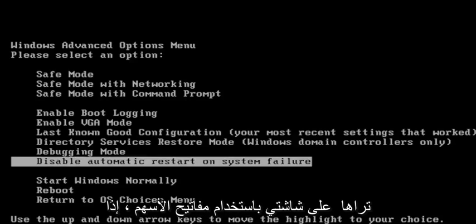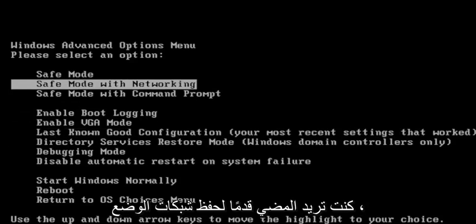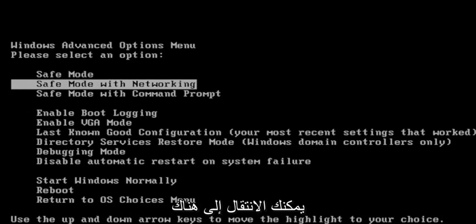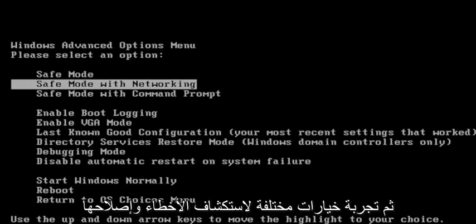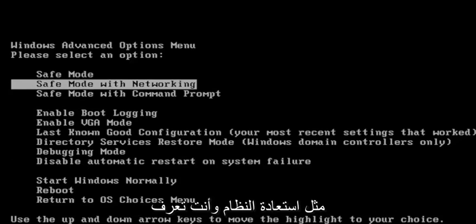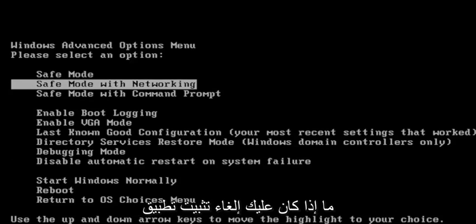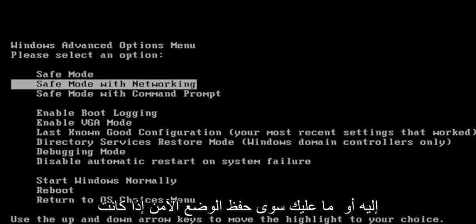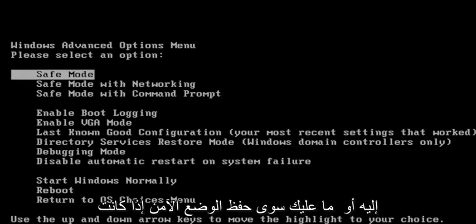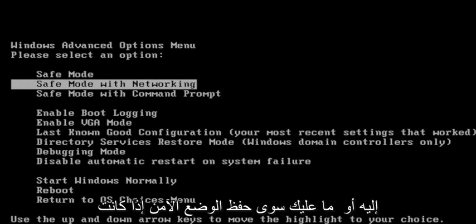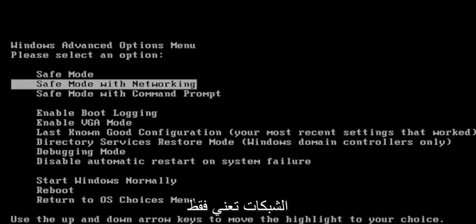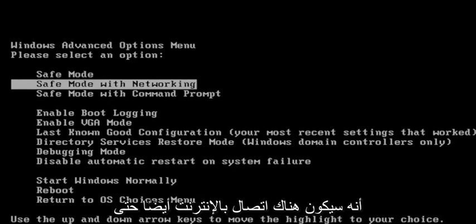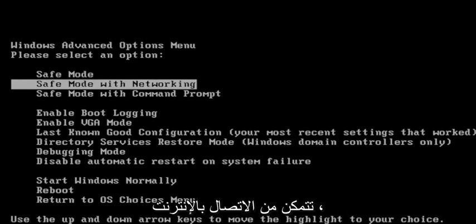Using the arrow keys, if you want to go ahead to Safe Mode with Networking, you can go under there and then try different troubleshooting options like System Restore. If you have to uninstall an application, you may want to consider going under there, or just Safe Mode. Safe Mode with Networking just means that there's going to be an internet connection as well that you can connect to the internet.